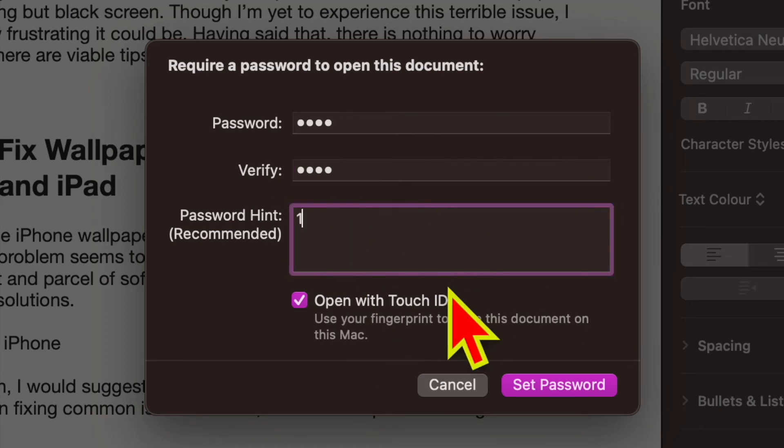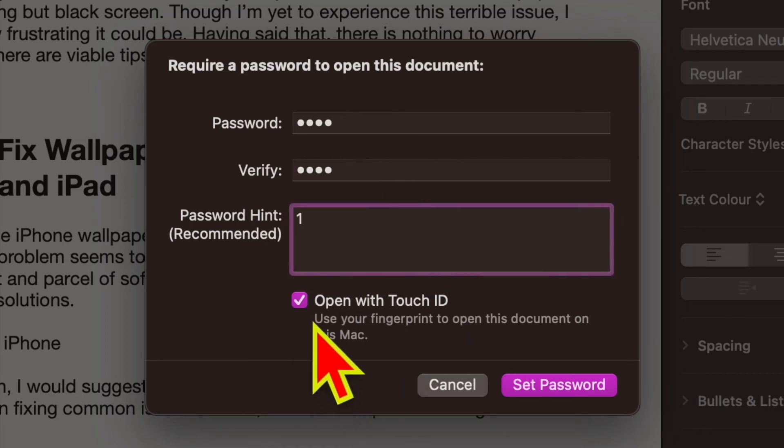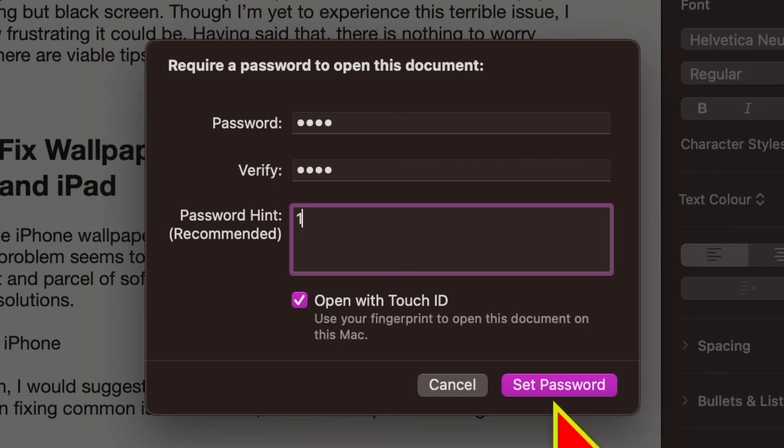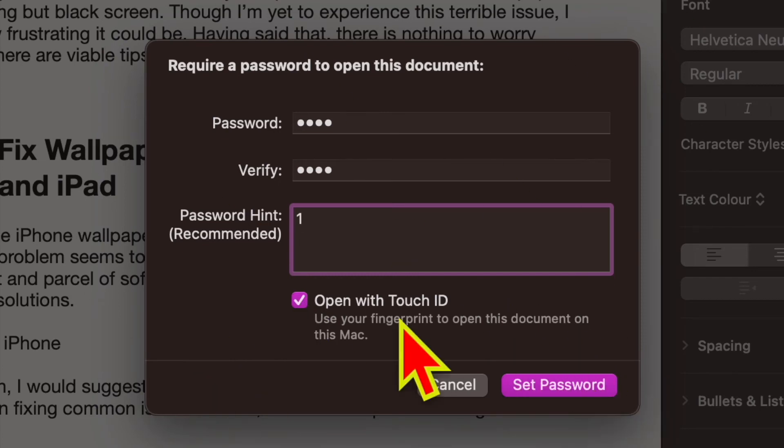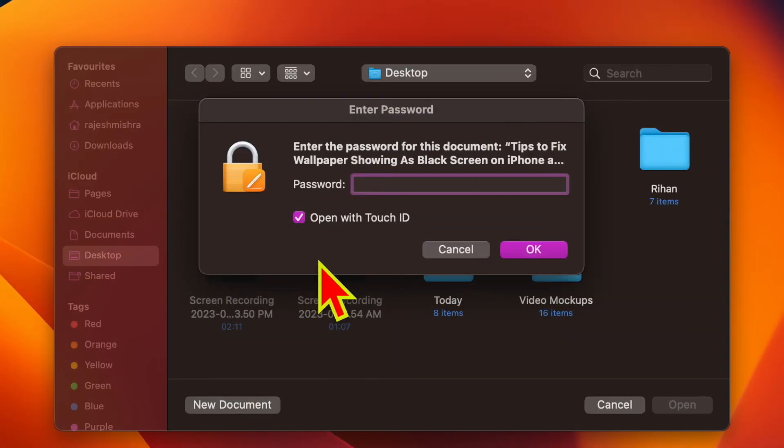Note that just like the Apple Pages app for iOS and iPadOS, the macOS version also allows you to manage documents using Touch ID. Thus, make sure to check the box for open with Touch ID. Then click on set password and you are good to go.